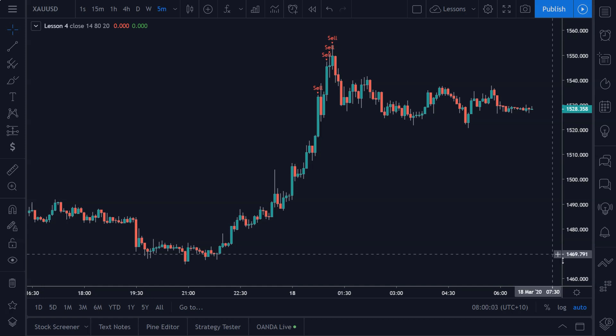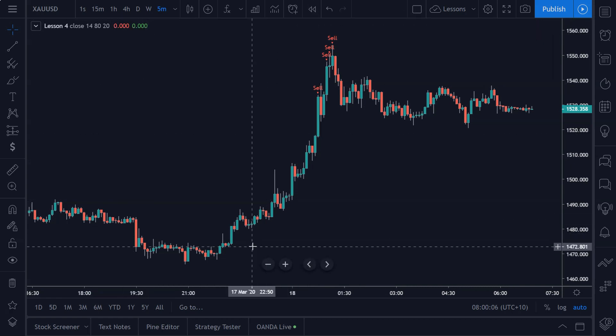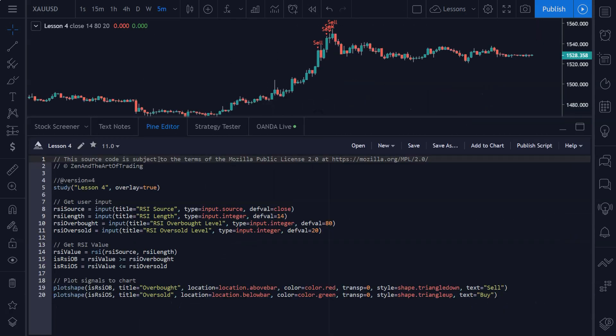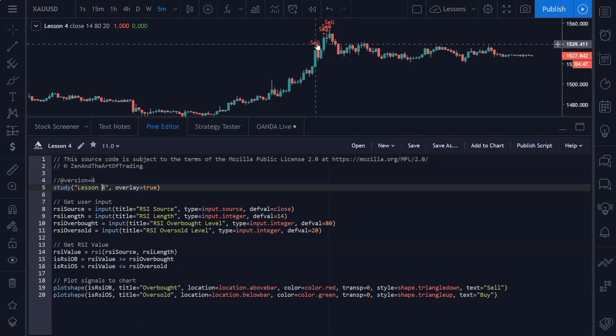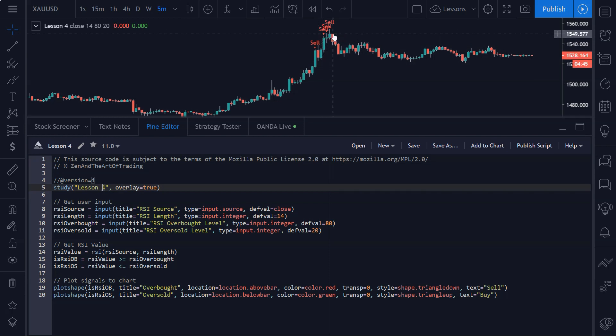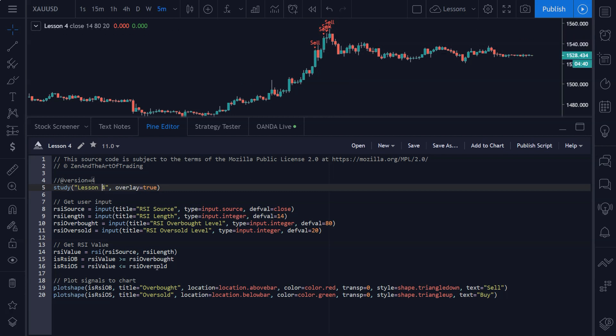So I'm going to be building off lesson four, so if you haven't watched that video I'll leave a link in the video description and go back and watch how we did this. This script just generates RSI signals, so when the RSI goes overbought or oversold it just plots visual signals to the chart.